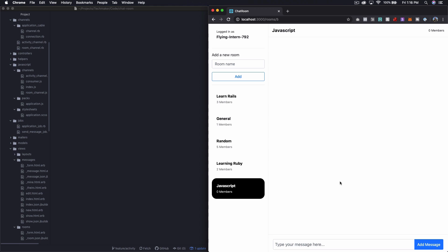What's up guys? Steven from TechMaker.TV here. In this episode, we're going to make a quick change to our chat application that we developed with Rails 6 and Action Cable.